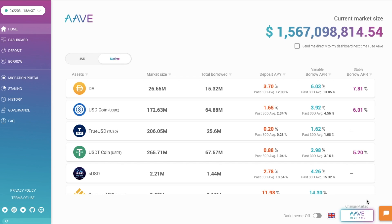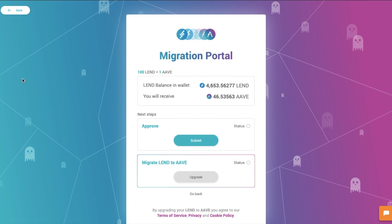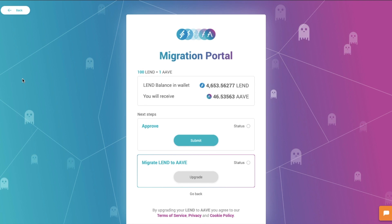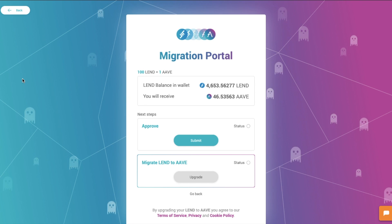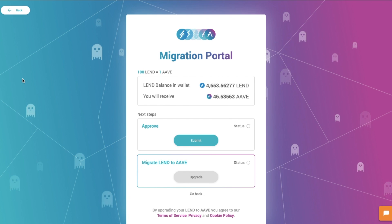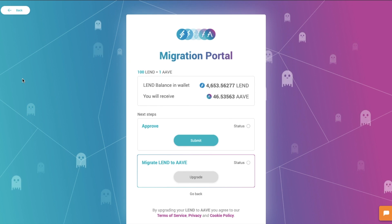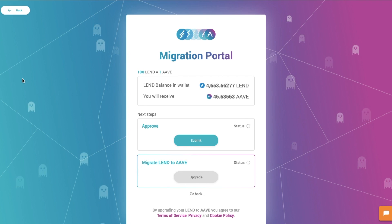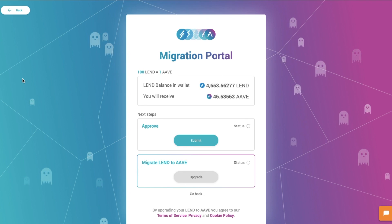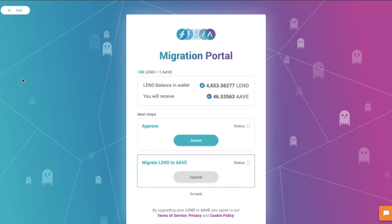After you've connected your wallet, you'll want to head down to the Migration Portal. You'll see the amount of LEND available in your wallet that you'll be swapping to the new Aave token. As mentioned, the ratio here is 100 LEND to 1 Aave. You'll first need to approve to allow the migration contract to move your LEND tokens to migrate them across to Aave. So we'll go ahead and submit here.